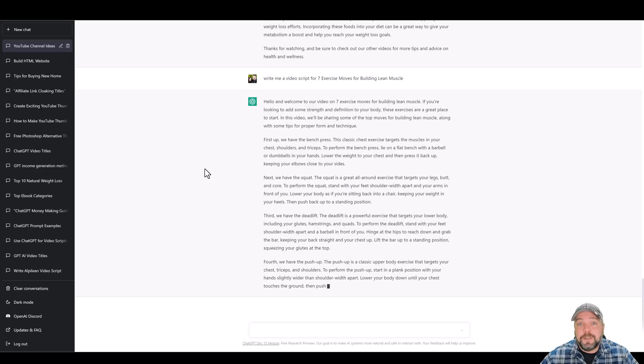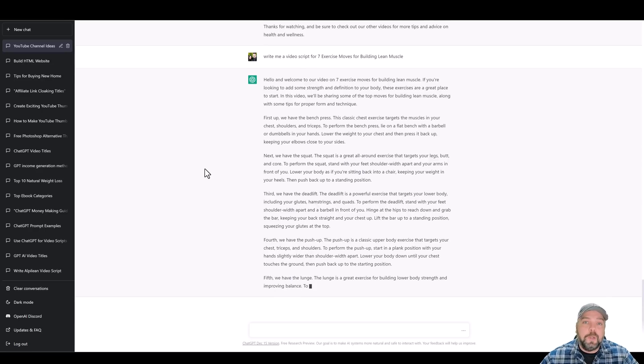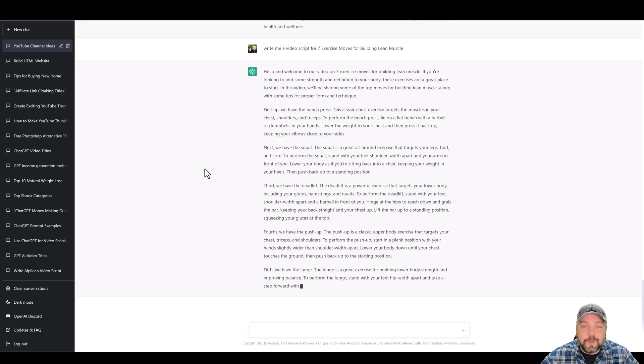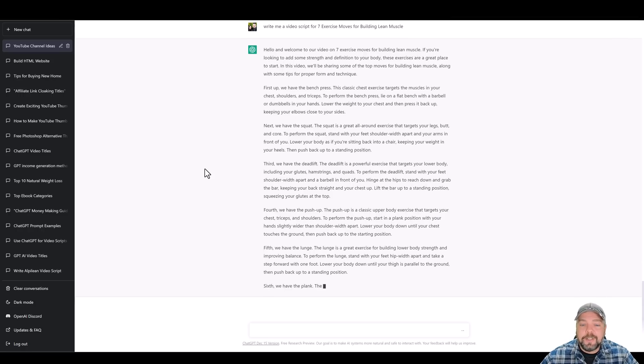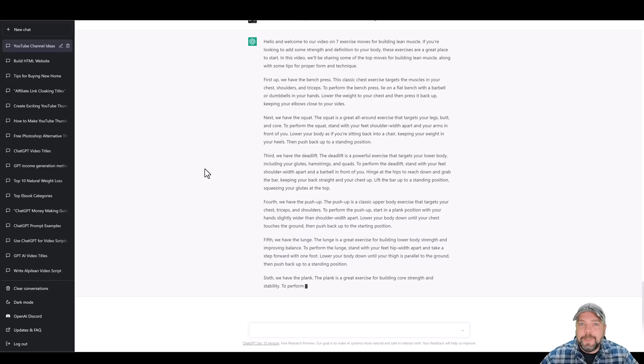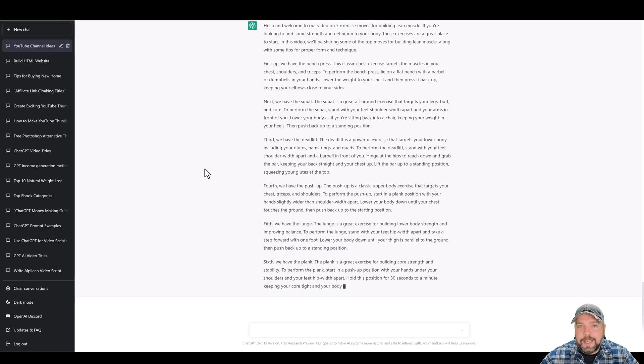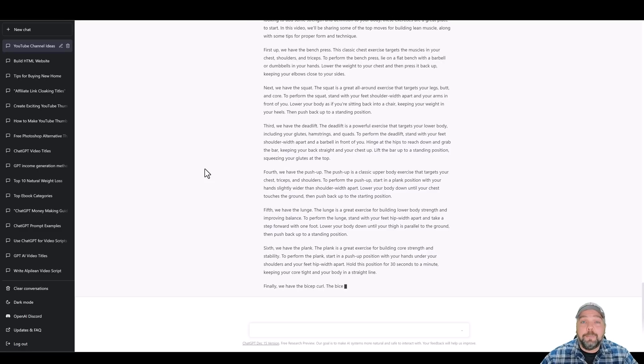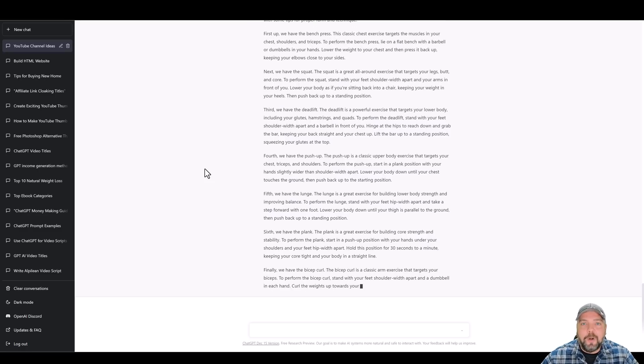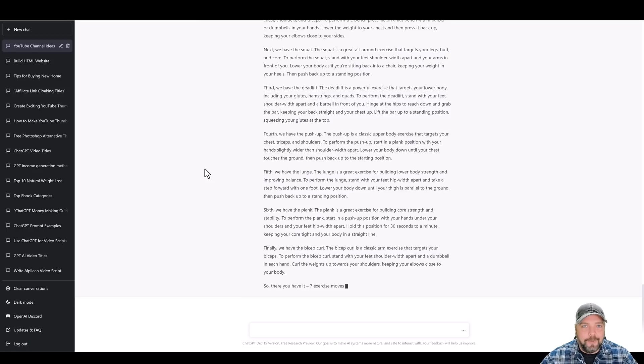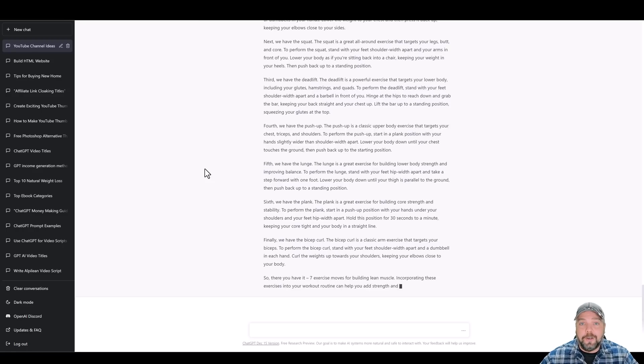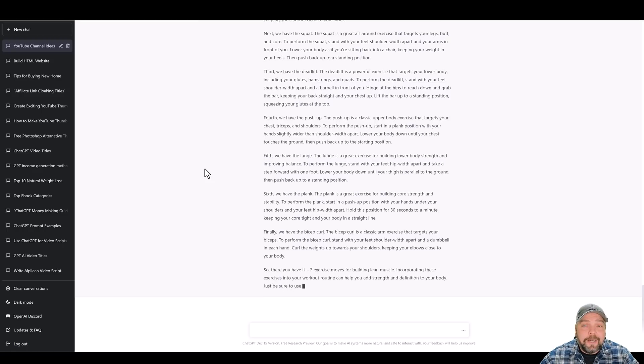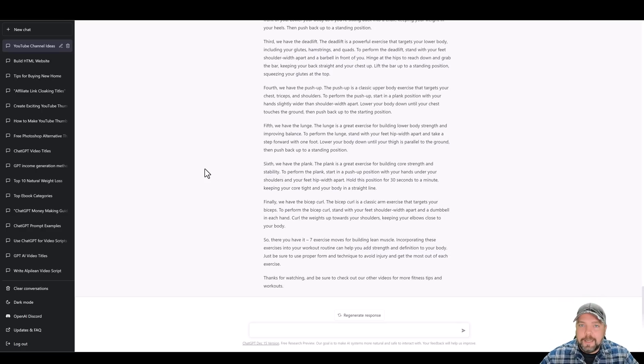This process works extremely well. In fact, people have been producing what they call cash cow videos or faceless videos for the past few years, but it's been much more difficult and long-term without using something like chat GPT to do it. In fact, many of these people have their own teams that go out and create every part of this process separately. You have your script writer, you have your title editors, you have your video editors, and now with these tools, you can put it all together and do it yourself and in much less time.